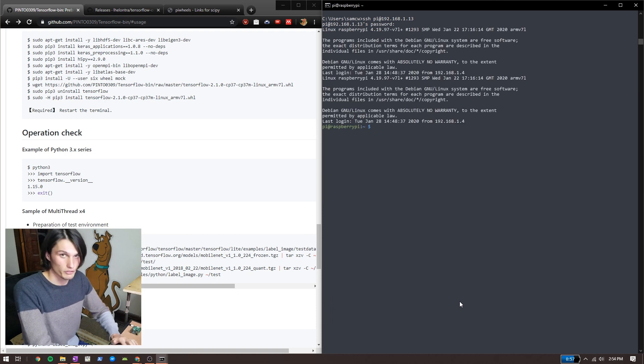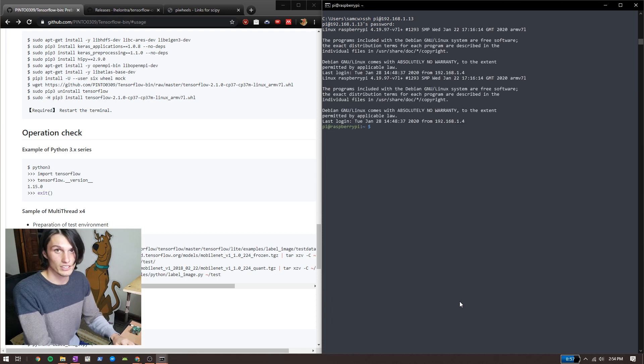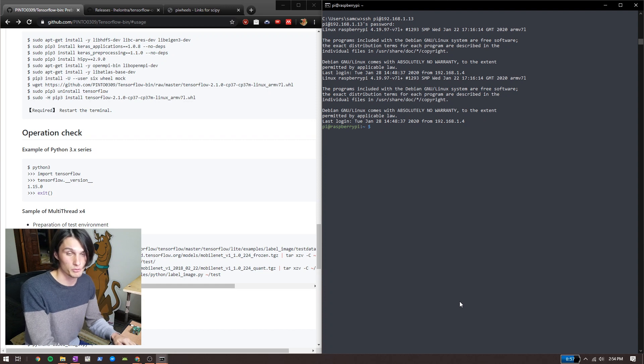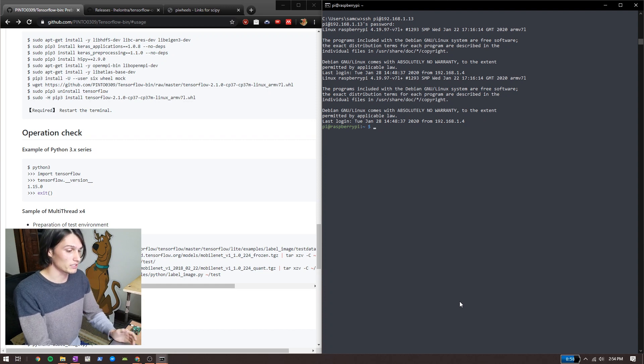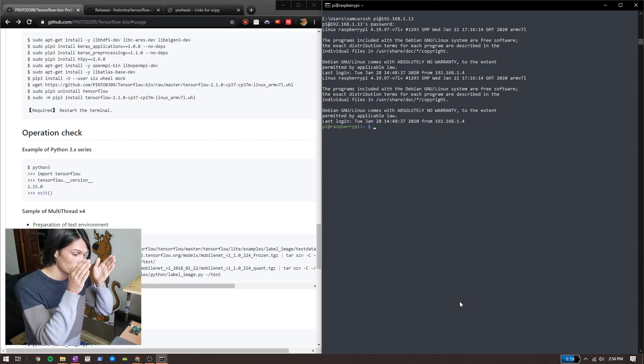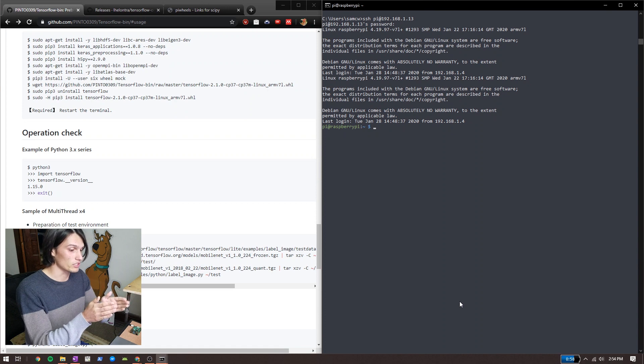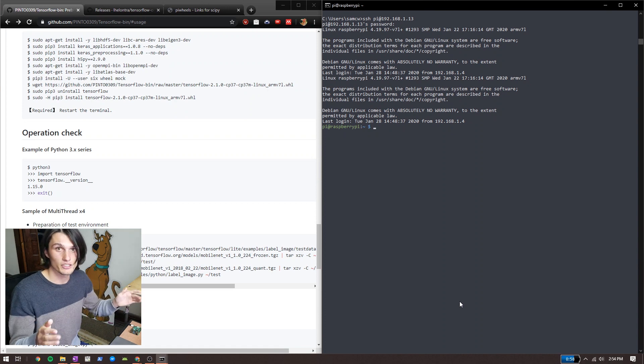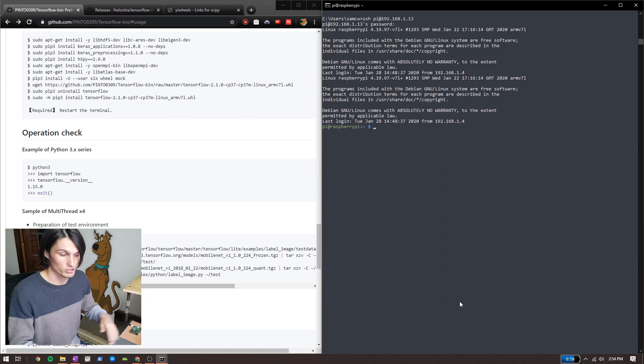First things first, create a virtual environment. I like using virtual environments for package management in Python just because it keeps packages that shouldn't be together away from each other.